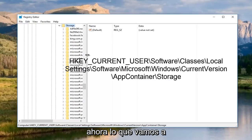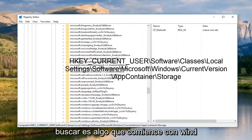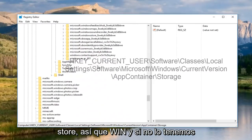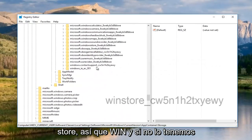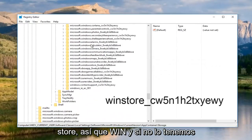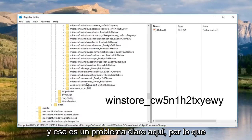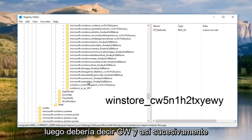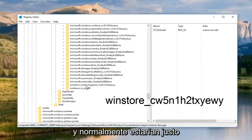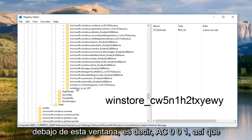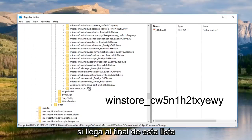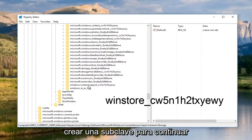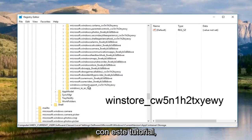Now what we're going to be looking for is something that begins with WinStore. And if we do not have it, then that is a clear problem. It should say WinStore underscore and then it should say CW, so on and so forth. It would normally be right underneath this Windows IEAC001. If you get to the bottom of this list and you do not see one here, we have to create a sub key in order to proceed.